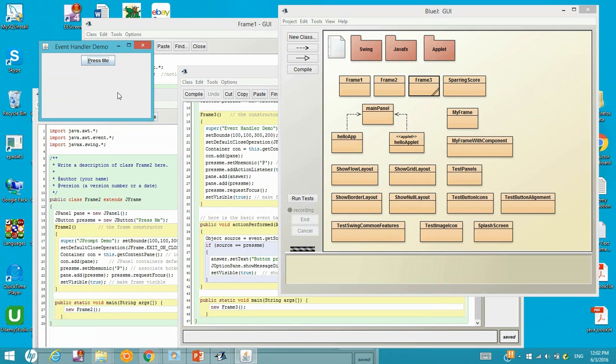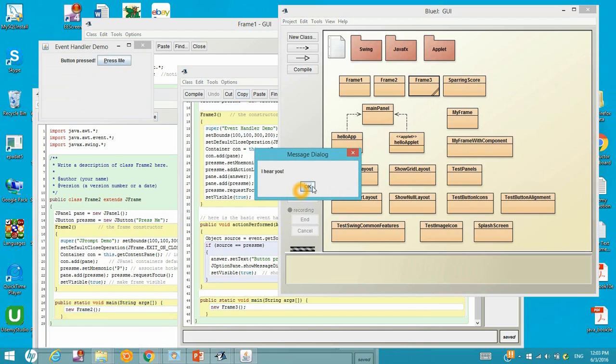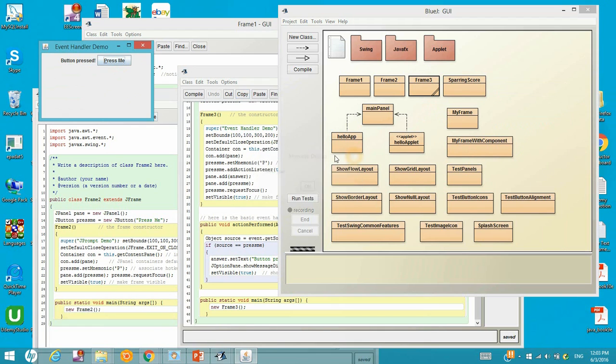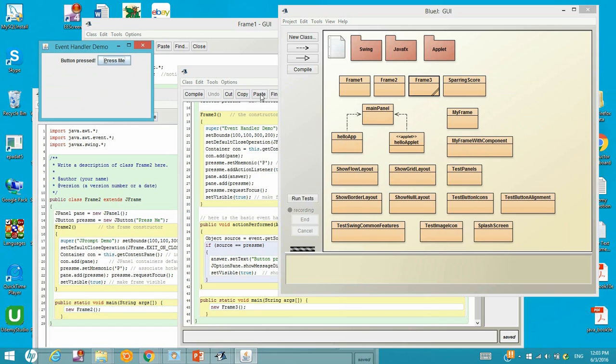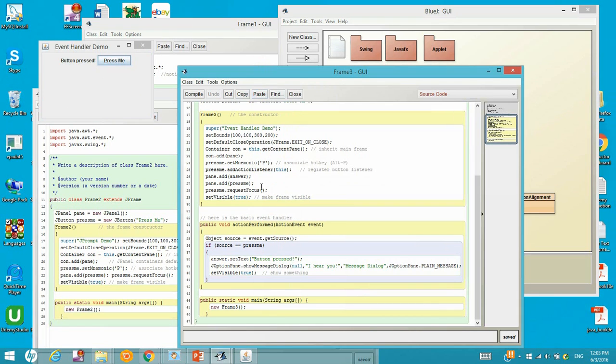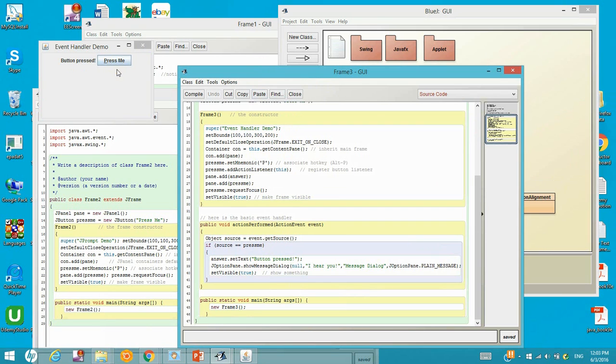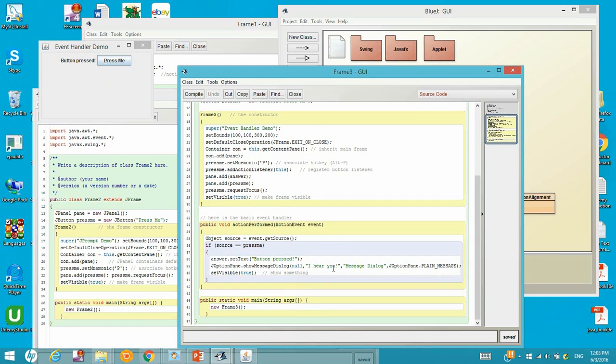So right here it shows up. Let's try the mnemonic first. Let's click Alt P. So it shows up. Let's close it. Now this time let's click on the button. Same thing, it shows up. So both of the events, the mnemonic P and also the mouse click, both the event source is from this press me button. And then once it got clicked or been pressed, or Alt P been pressed, then it will show up this button released and also show up the 'I hear you' dialog frame.